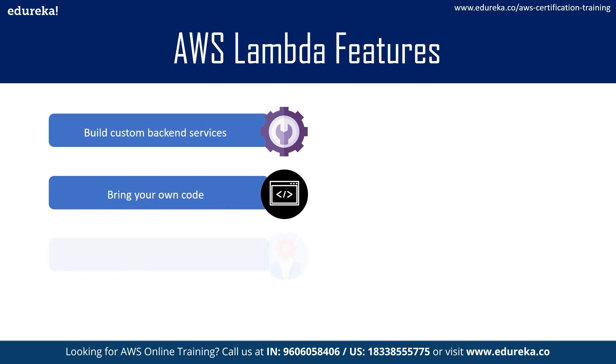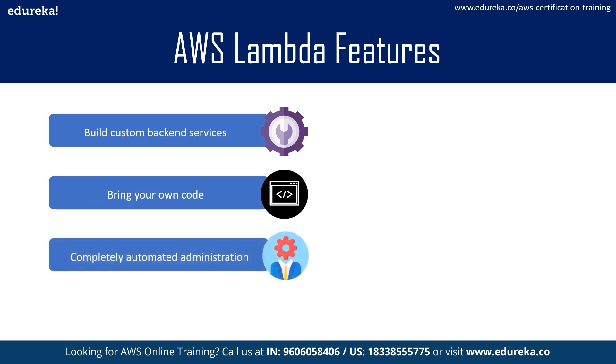Now coming on to the next point, it is completely automated administration. Well, AWS Lambda manages all the infrastructure to run your code on highly available fault-tolerant infrastructure, bringing you to focus on building differentiated back-end services. With Lambda you never have to update the underlying operating system when a patch is released or worry about resizing or adding new servers as your usage goes.